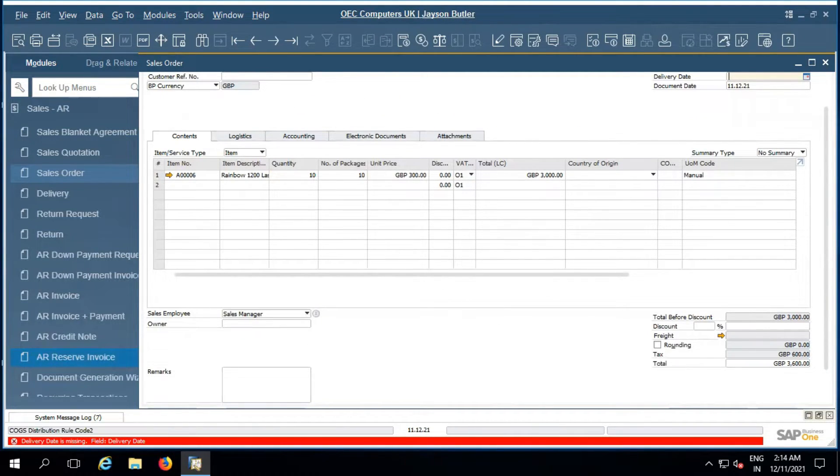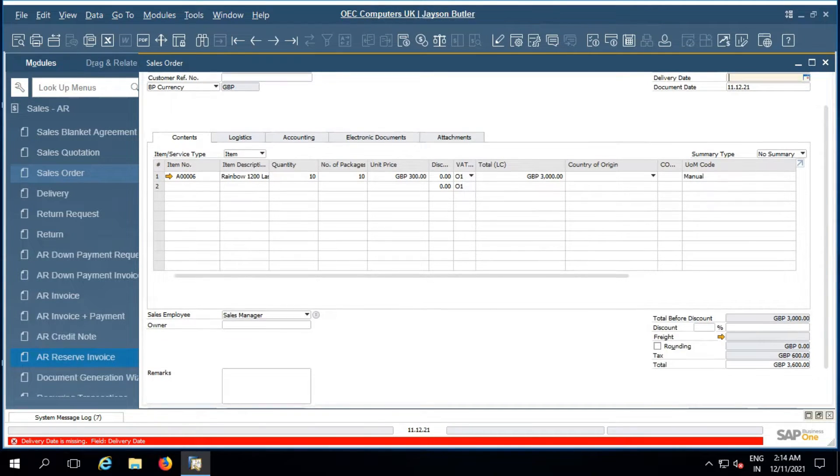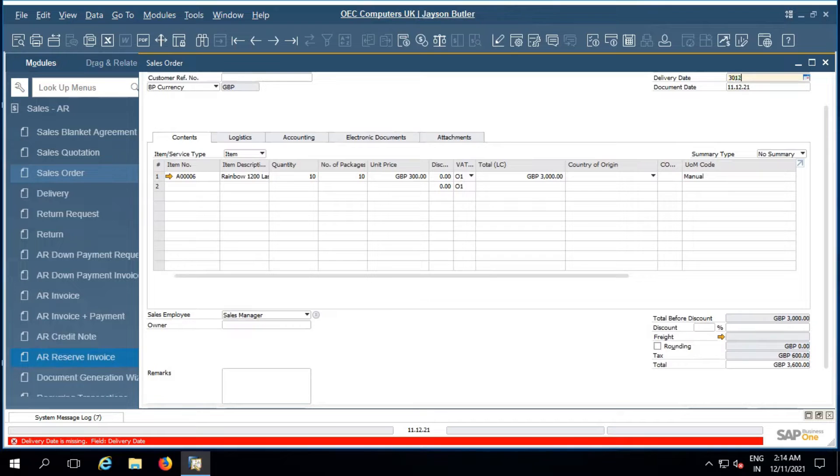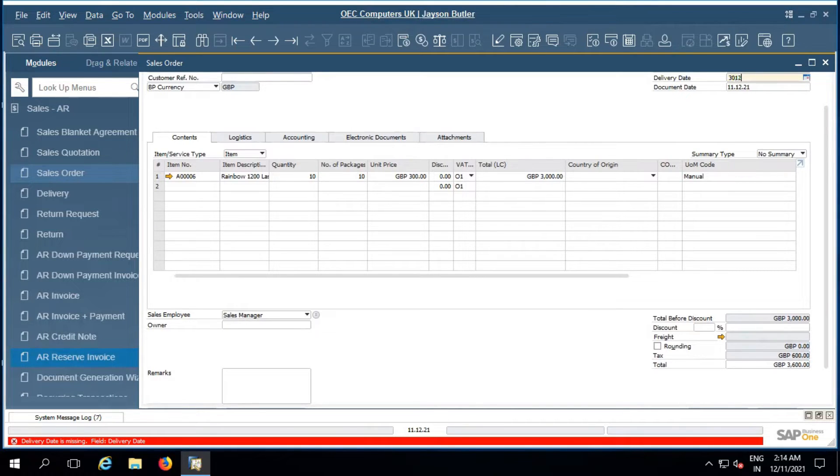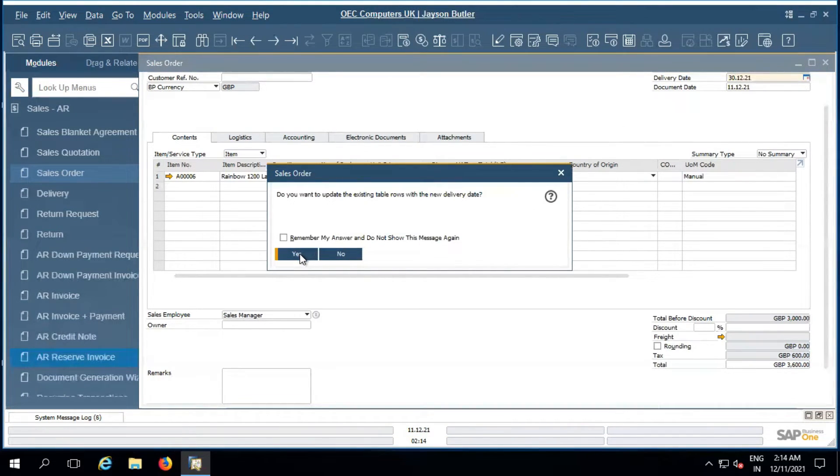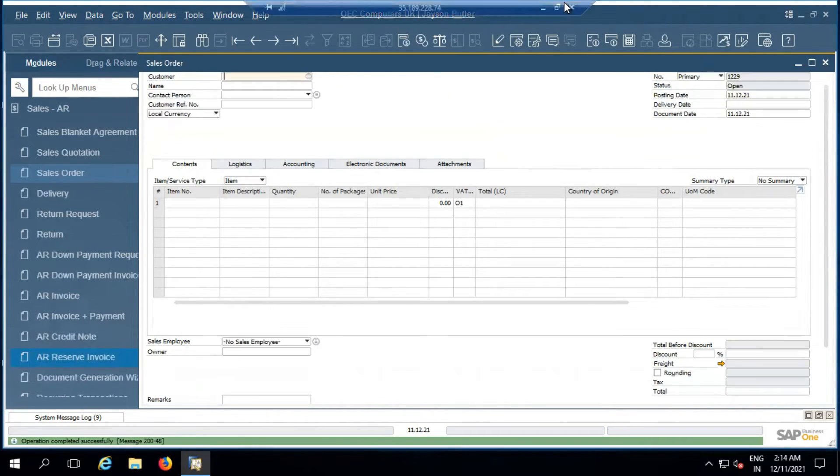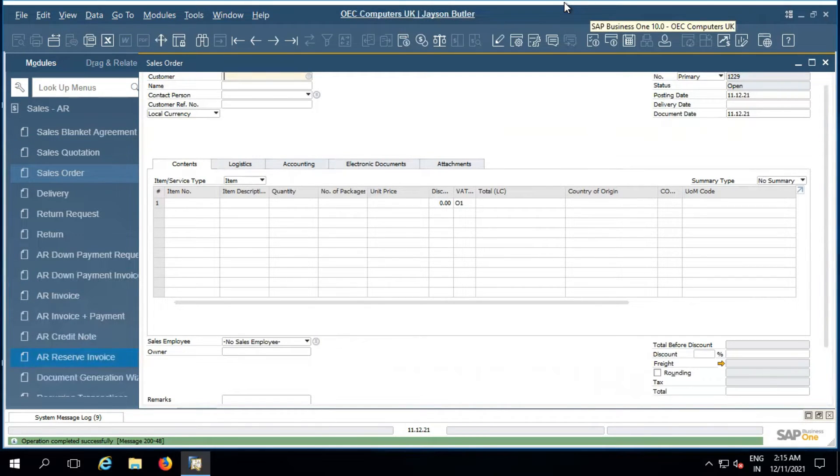So as soon as we add the sale order in the system, then automatically warehouse user can deliver the same stock to the respective customer. This is how it works, thank you.